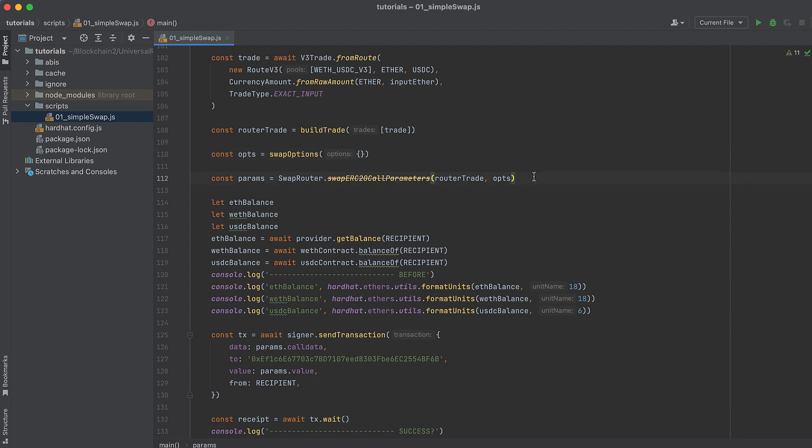Then call swapERC20CallParameters on Universal Router SwapRouter and pass in RouterTrade and options. This returns data that we can almost directly send in a transaction to the Universal Router contract to do a swap.